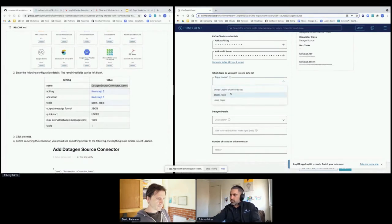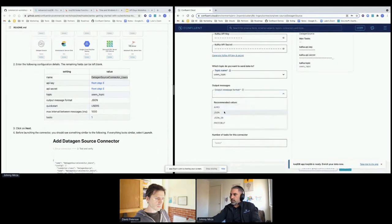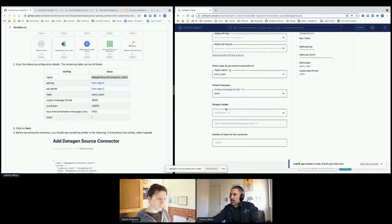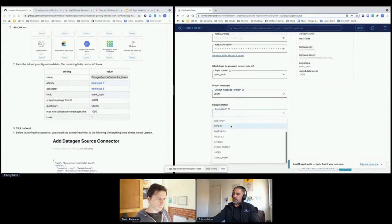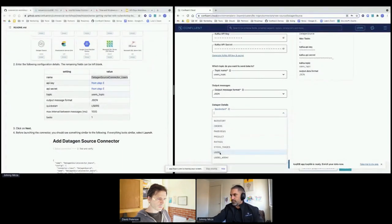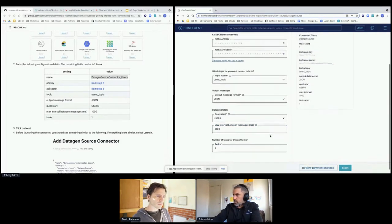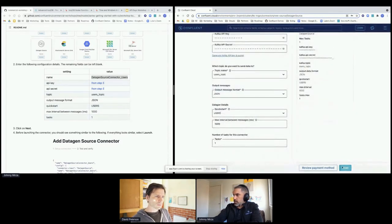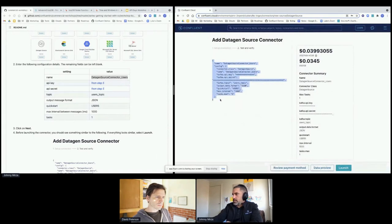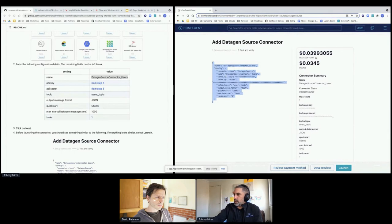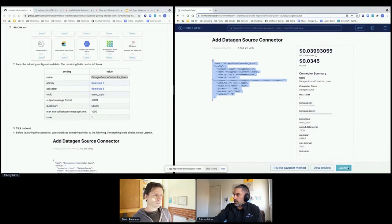Set the output messages format to JSON, select the 'users' quick-start sample dataset, set the max interval to 1000 milliseconds, and run one task. That's the DataGen source connector — click Next to review the traditional Kafka connect JSON configuration (all done through the UI), then click Launch. While that provisions, we'll add another connector. Click Add Connector again, select DataGen source connector, and this time we'll create one into the stocks topic.